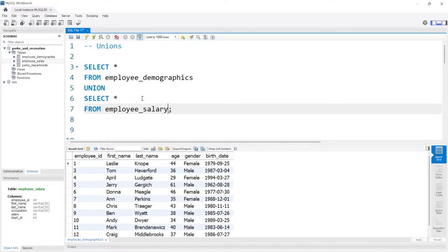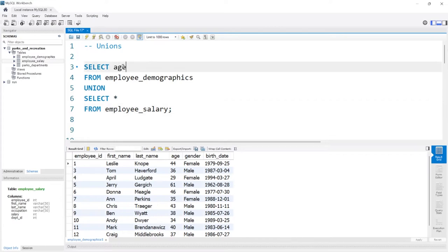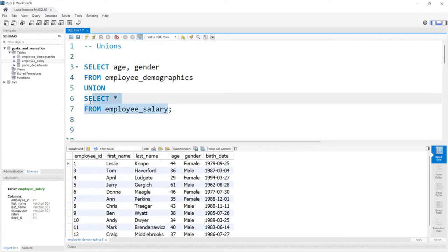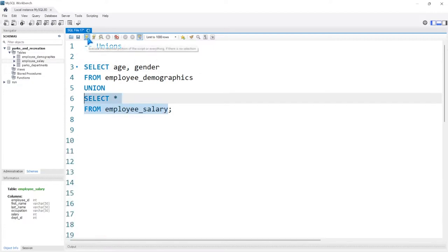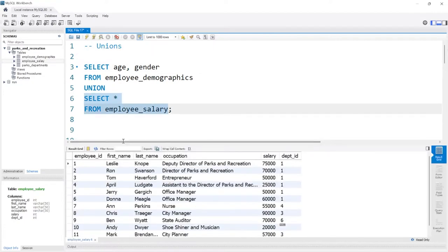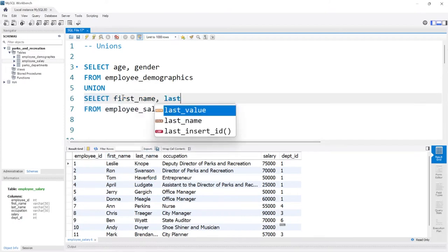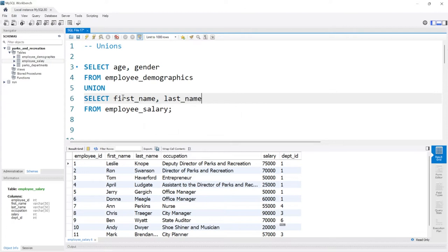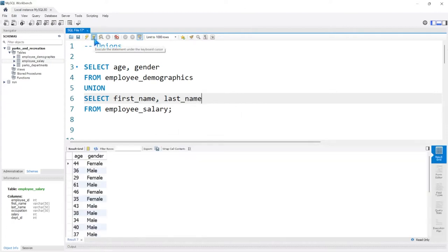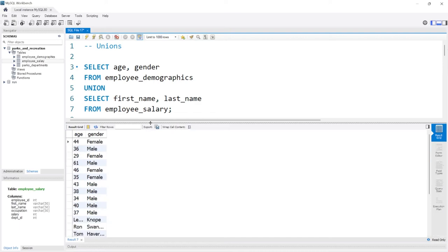Now, if we look at the demographics table, let's say we want to take age and gender. And let's take a look really quickly at the salary table. Let's say we want to take first name and last name. We'll do first_name and last_name. Now let's go ahead and run this and see what it looks like.